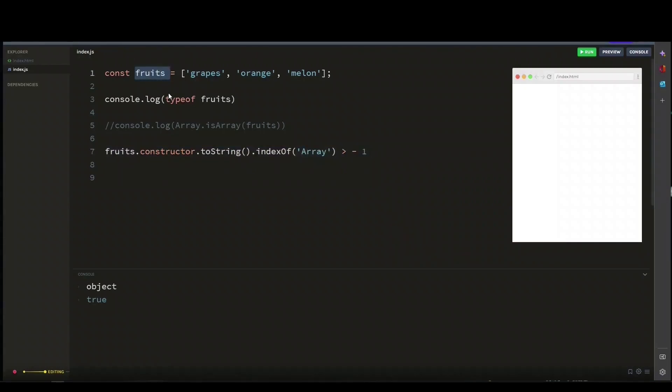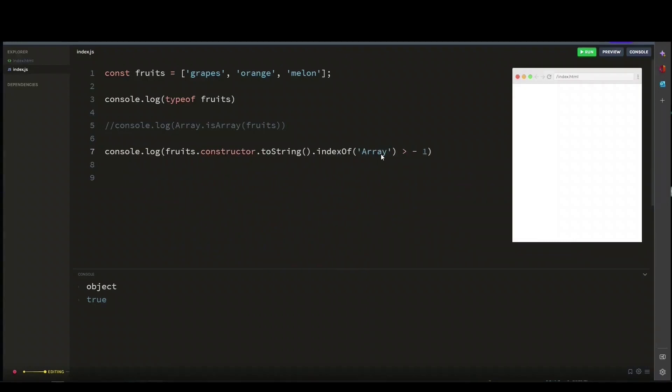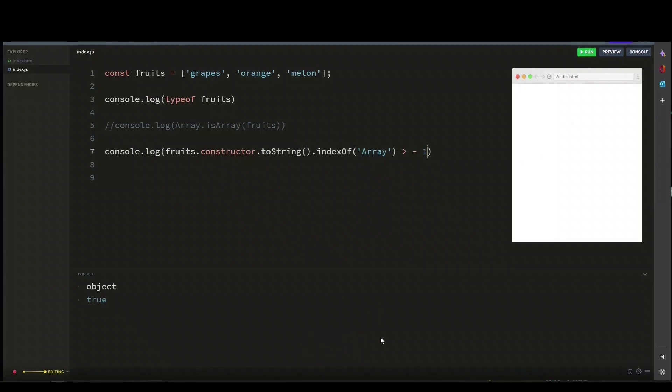If it was, the expression will evaluate to true, and if not, it will return false. So let's console log it to run it. It returns true because it confirms the fruit is an array.